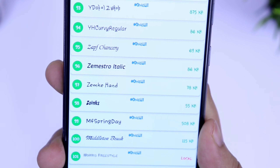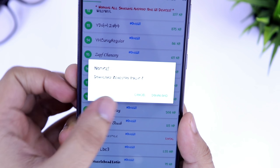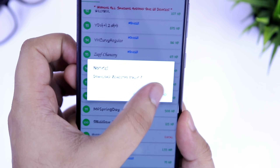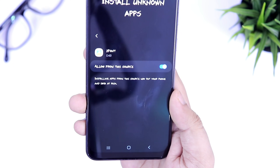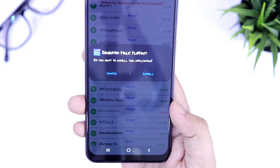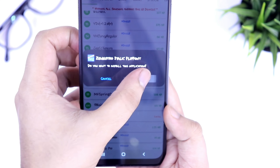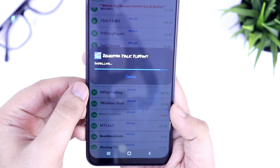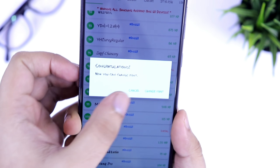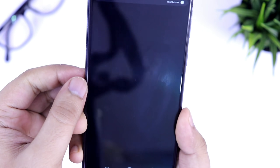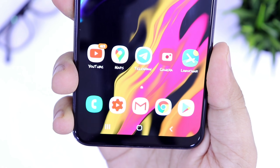For example, if I want to install any font, I just need to select it and then hit on this download button. Once it gets downloaded, you need to install it in your device. For the first time, it will ask you for storage permission — you can simply allow it and it will get installed. Finally, you will have a pop-up asking whether you want to change this font. Just select 'Change Font' and that's it. You can easily apply the font that you have recently downloaded.